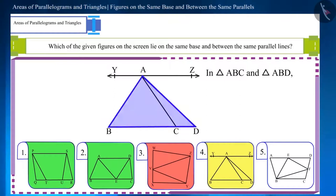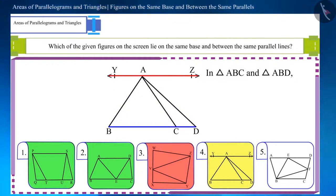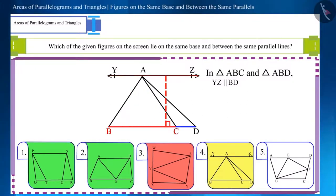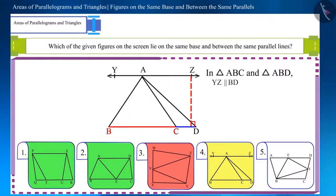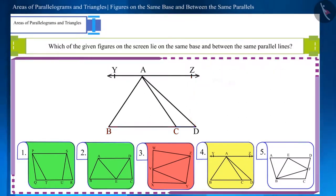Let's take another figure: triangles ABC and ABD both lie between the two parallel lines BD and YZ, but their bases are different. So these triangles are of equal height but they are not on the same base.